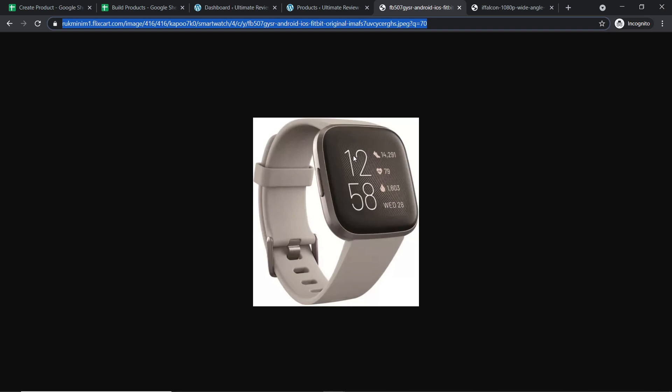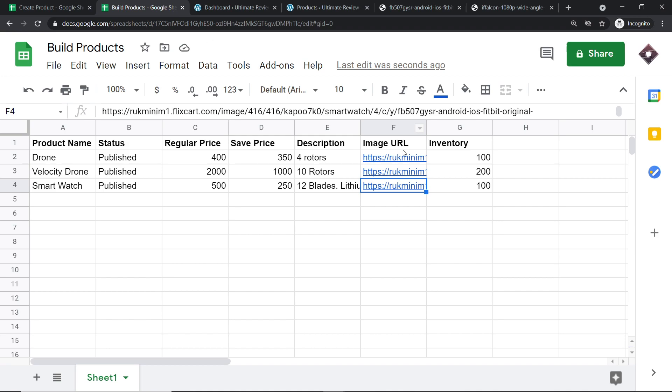The image URL is something I have directly taken from the internet. If you have your own image of your product, you can also enter that. We have also entered the inventory — we have hundreds of them.